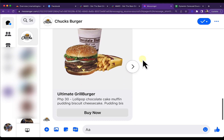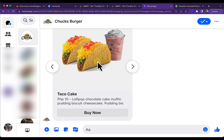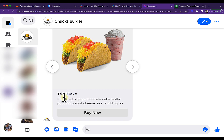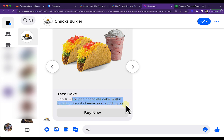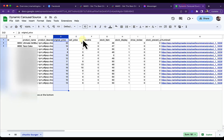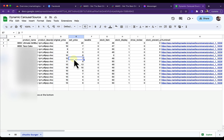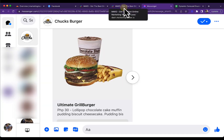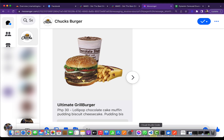We have now received the Dynamic Carousel. As you can see, we have a carousel containing all the images, the product name, the PHP price, the product price, and the product description. That's how you can use the Dynamic Carousel with Google Sheets as your data source. I hope you learned how to use the Dynamic Carousel with Google Sheets. See you in the next lesson!